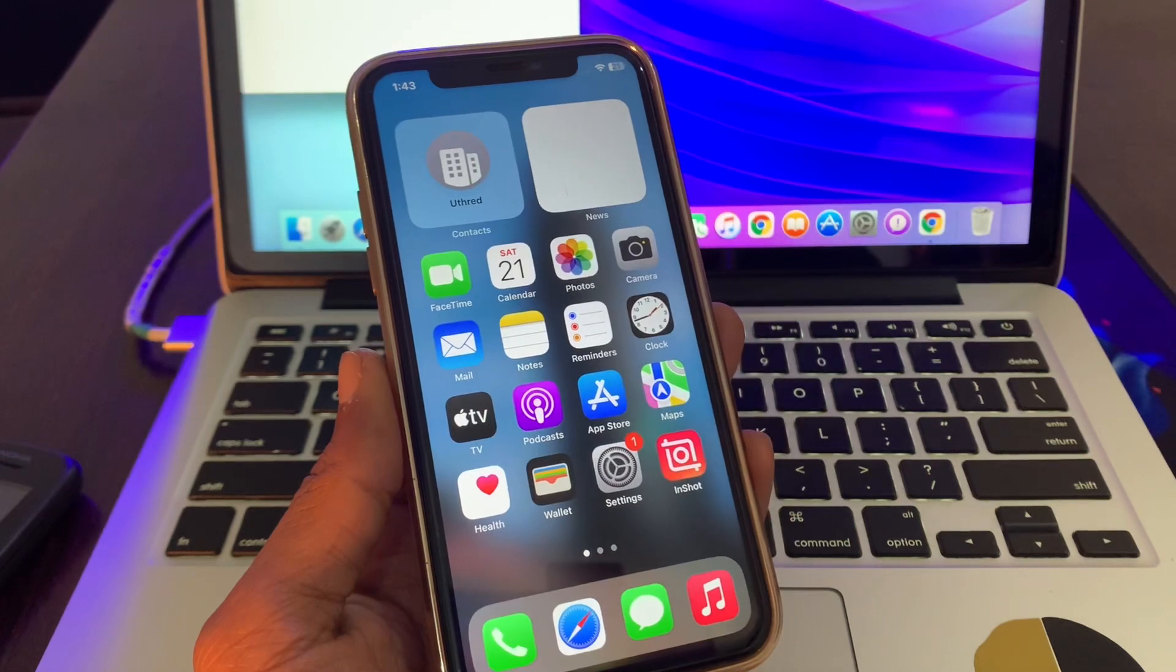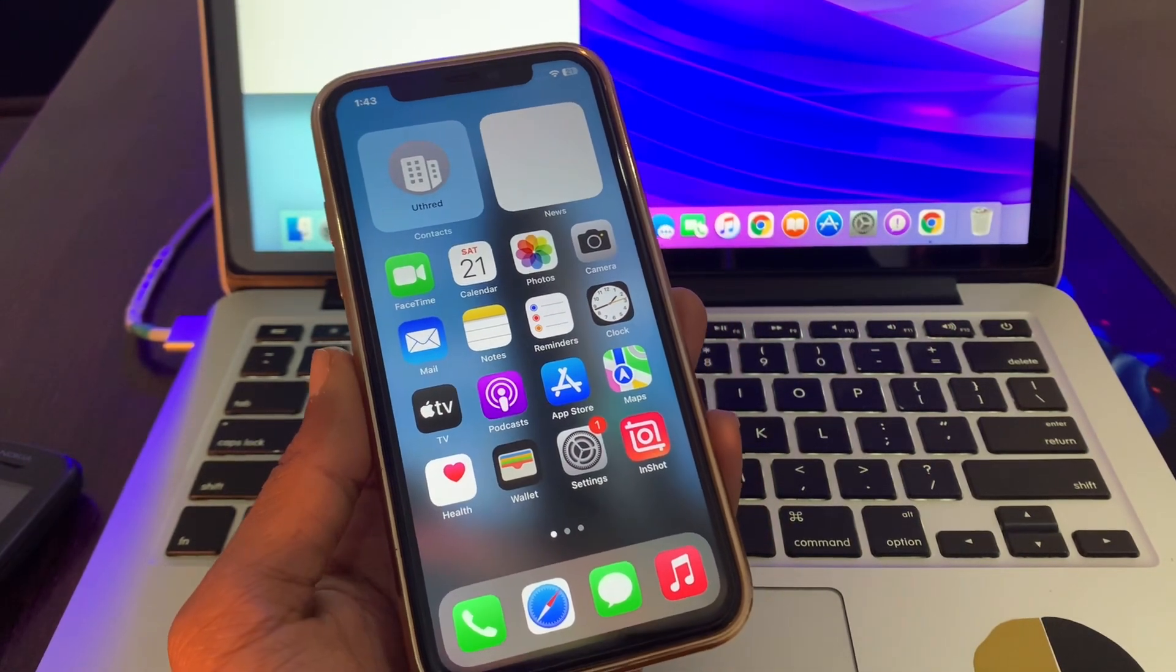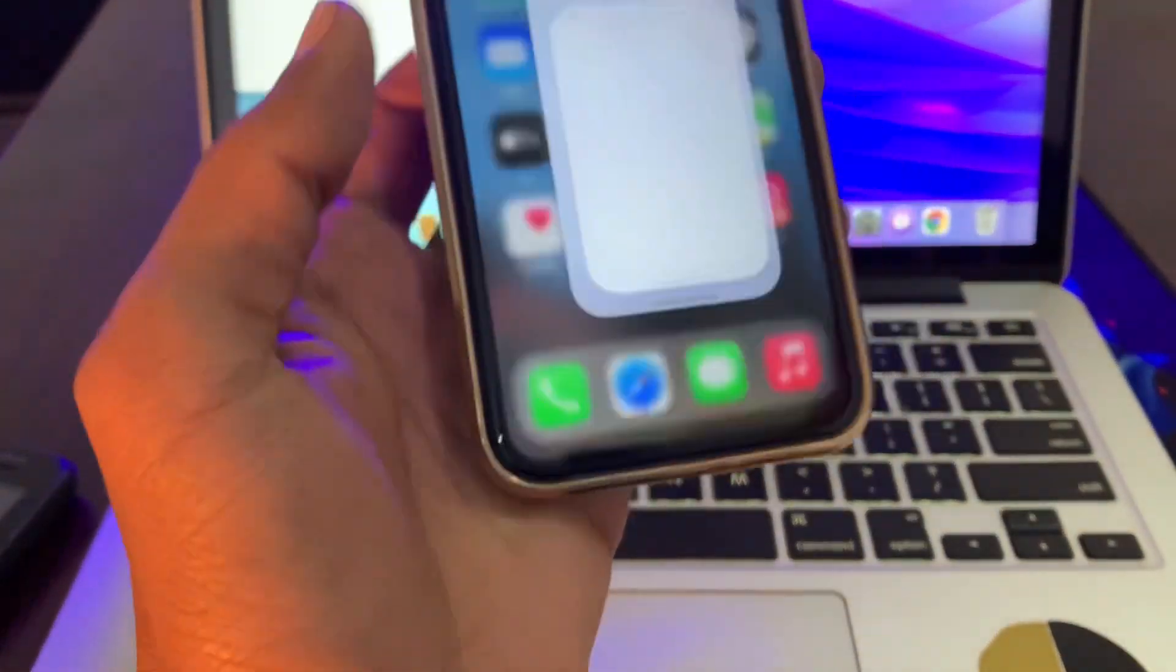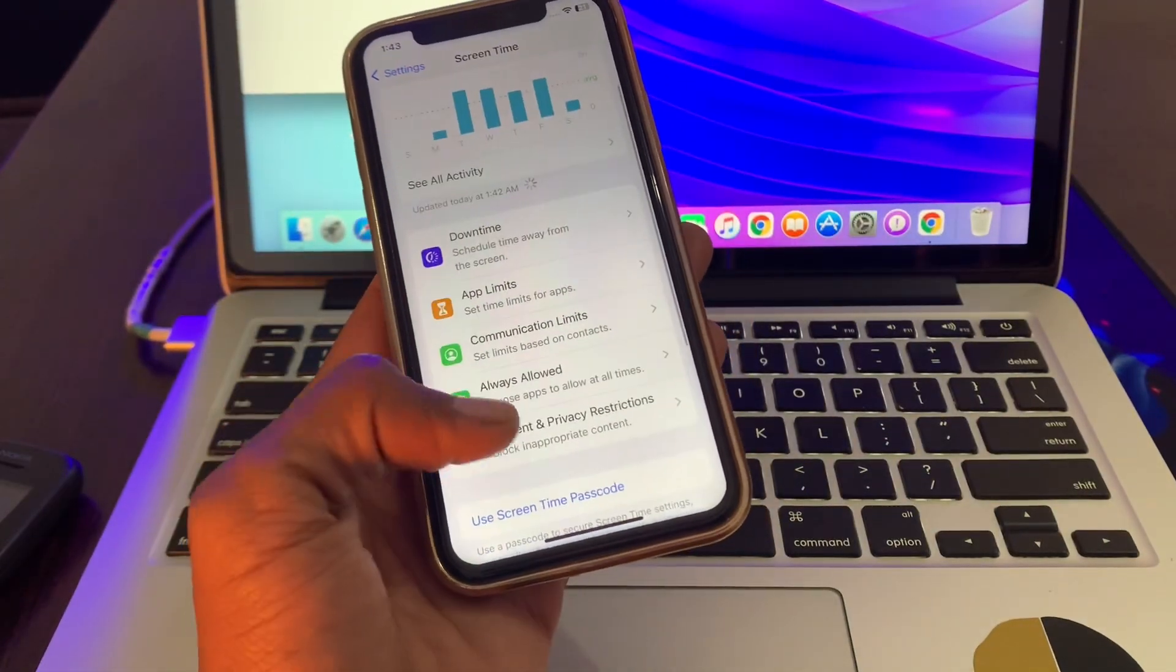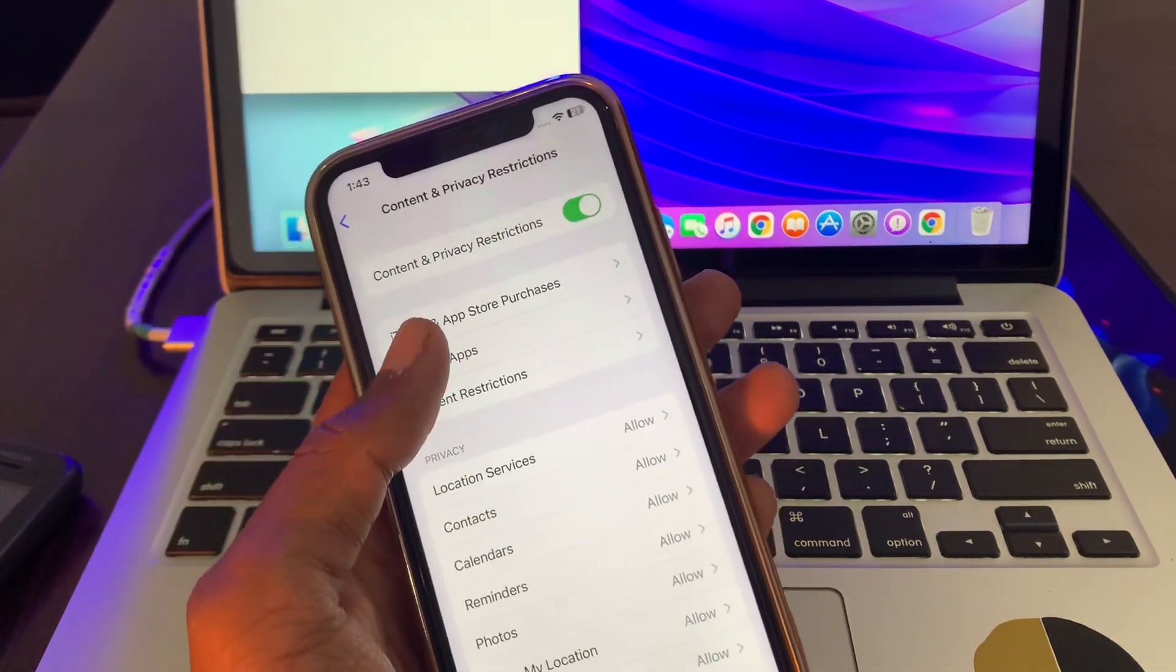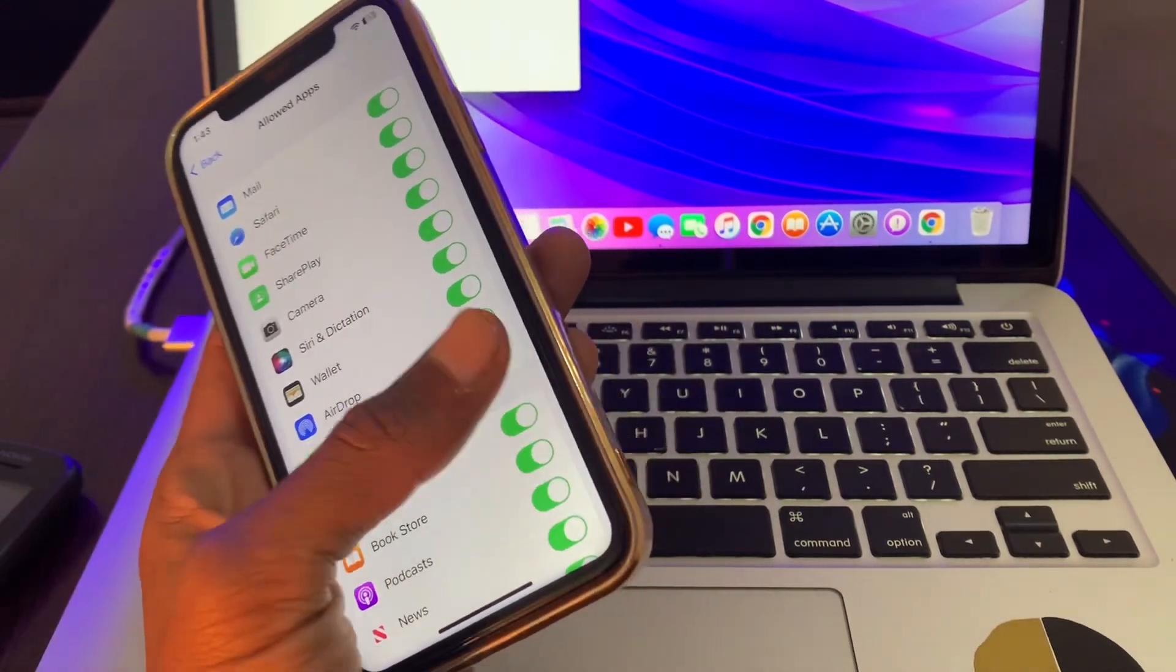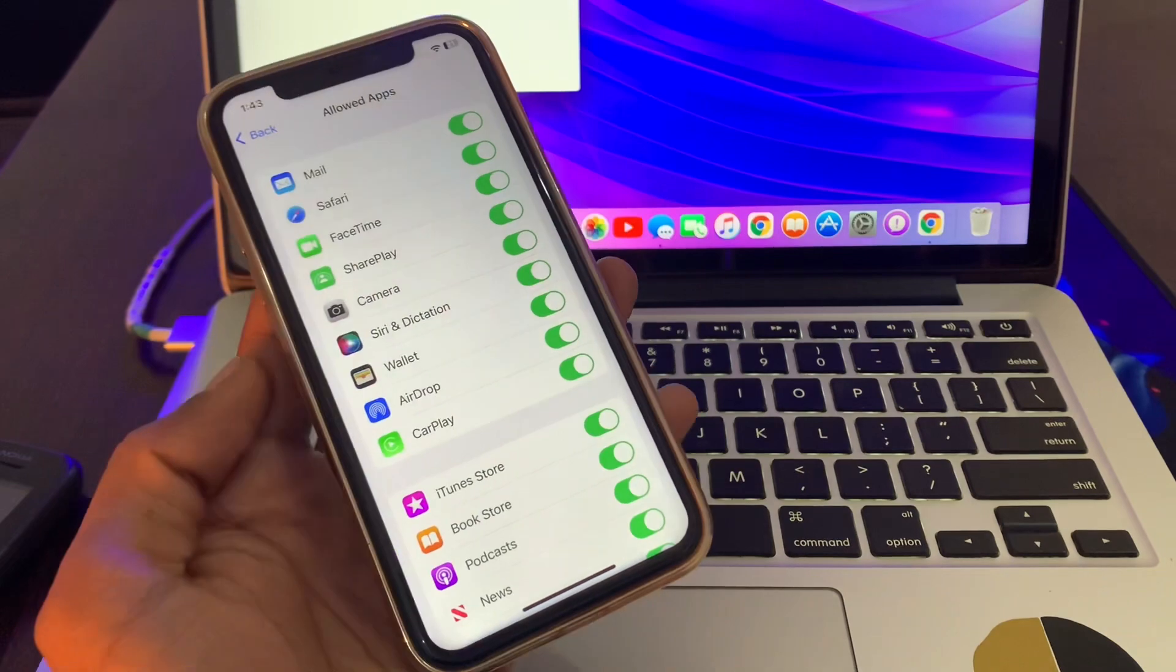So the first step is make sure that you enable CarPlay. Once you have done this, then the next step is change screen time settings. For that, go to Settings, click on Screen Time, click on Content and Privacy Restrictions, then simply click on Allowed Apps and make sure that the CarPlay is enabled. If this is turned off, make sure that you turn it on.